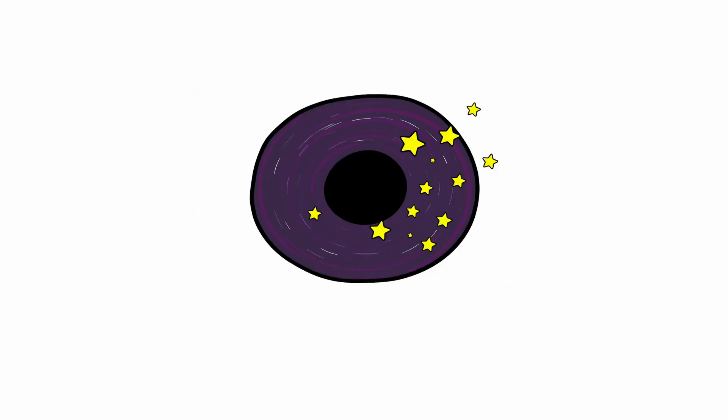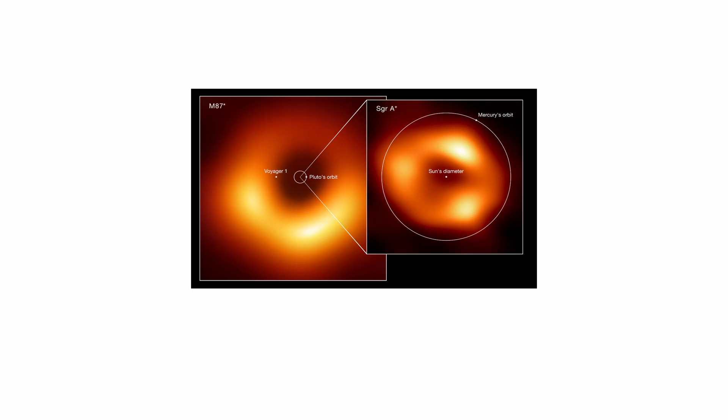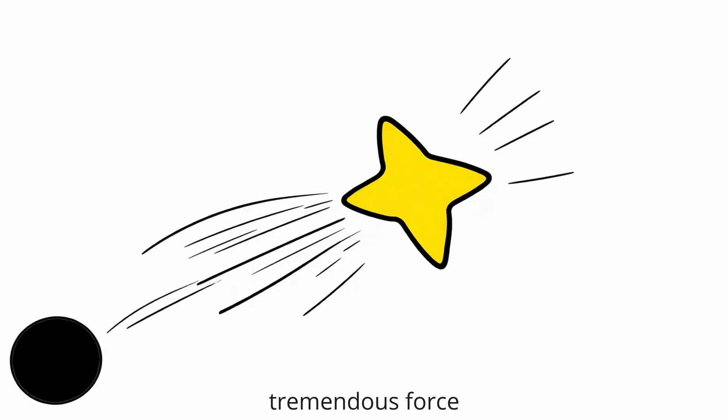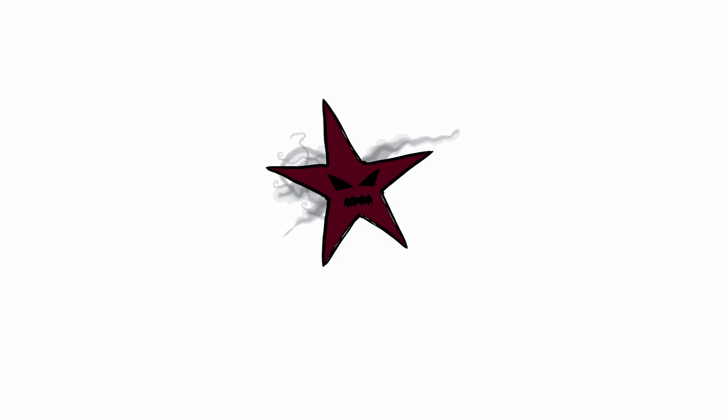They are believed to be the result of a brutal gravitational dance near Sagittarius A, our galaxy's central supermassive black hole. When a binary star pair strays too close to the black hole, one star is captured and consumed while its partner is violently ejected with tremendous force. What's terrifying about hypervelocity stars is the sheer violence they represent.